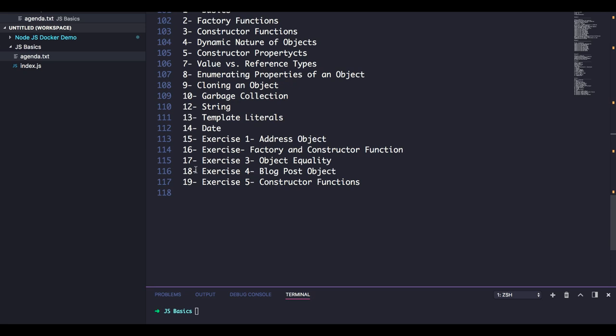So welcome to this playlist. As I already said, this is going to be a single playlist for everything JavaScript - basic, intermediate, advanced, or very advanced, or whatever you think of JavaScript. Everything will be here, even the interview questions.